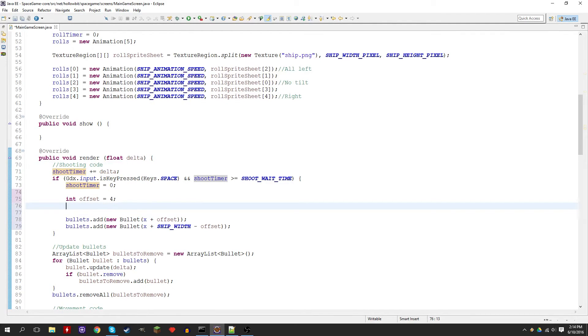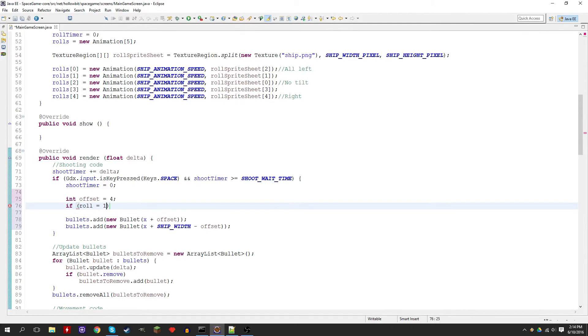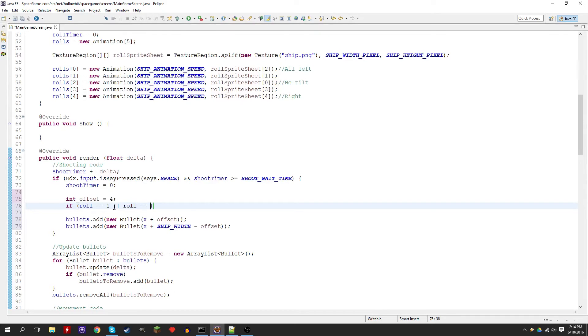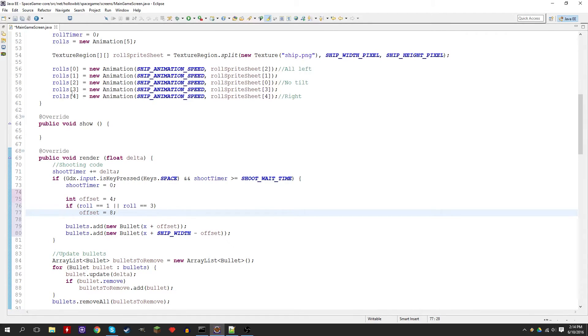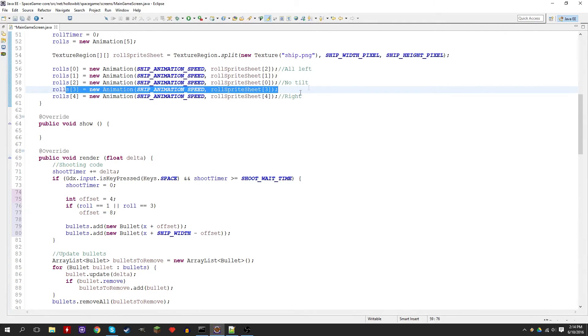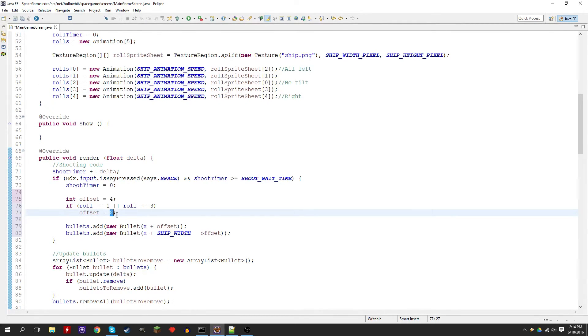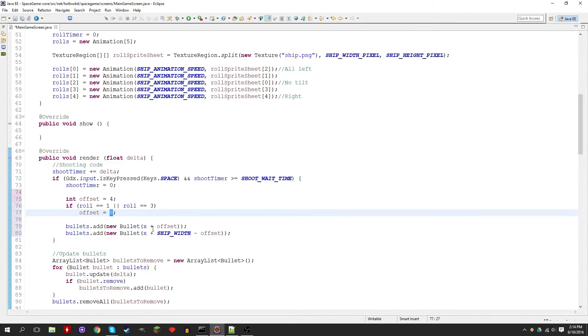To check what rolling frame they're on, we need to check the roll variable. If the roll is 0 or 4, that means it's completely to one side, so it's completely flipped. If it's 1 or 3, it's slightly flipped. If it's 2, we do nothing, we'll just keep it at 4. Let's create the condition. The first condition we're going to create is if it's slightly flipped. If the roll is equal to 1 or the roll is equal to 3, then we want to set the offset to 8.